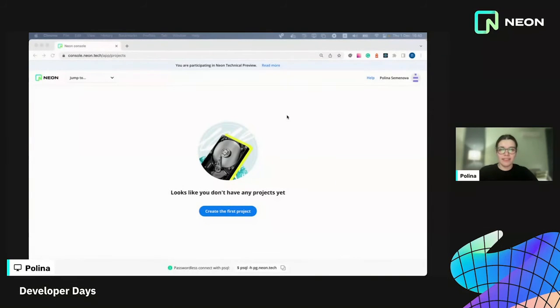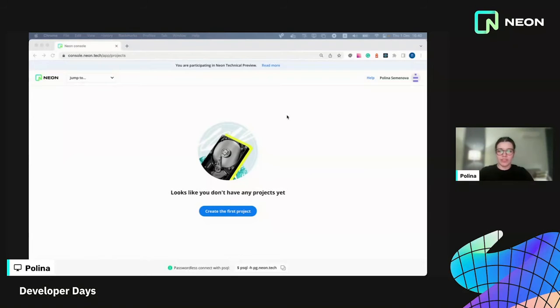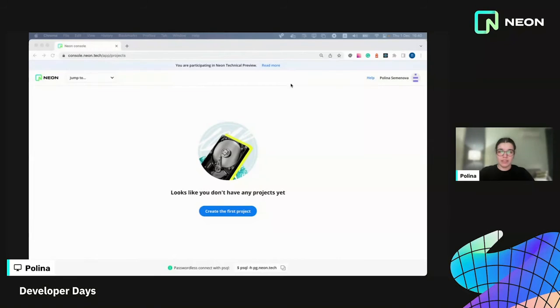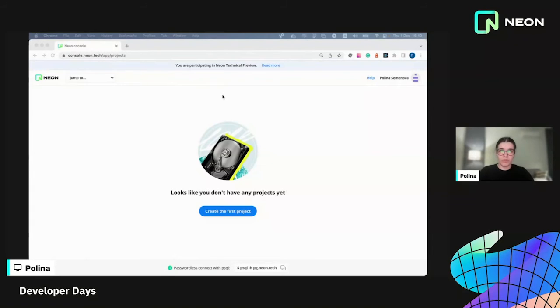Hi, thanks Nikita. My name is Paulina. I'm a frontend engineer at Neon and I'm very excited to share our work with you guys. Today I'm going to show you one of the use cases of branching when you use one branch for your production database and branch out from it for your local development.